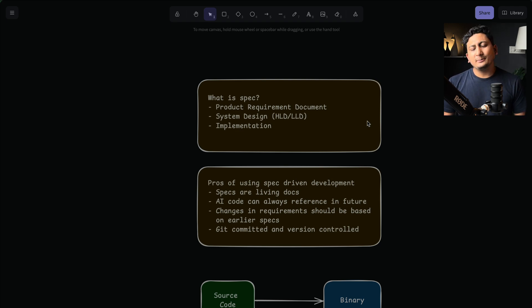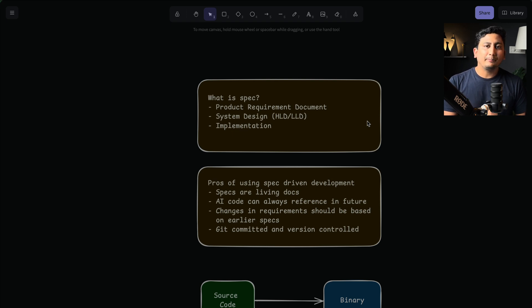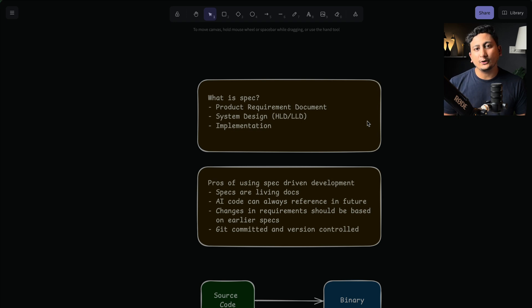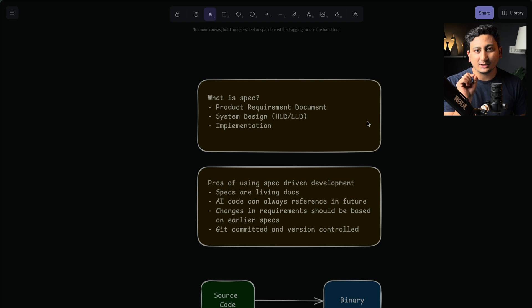So similarly, think in the fashion now AI is writing your code. Does it make sense to scrap away all the specifications, all the requirements that you have given to the AI at that point of time? No, it does not make sense because AI needs those things in the future as well.